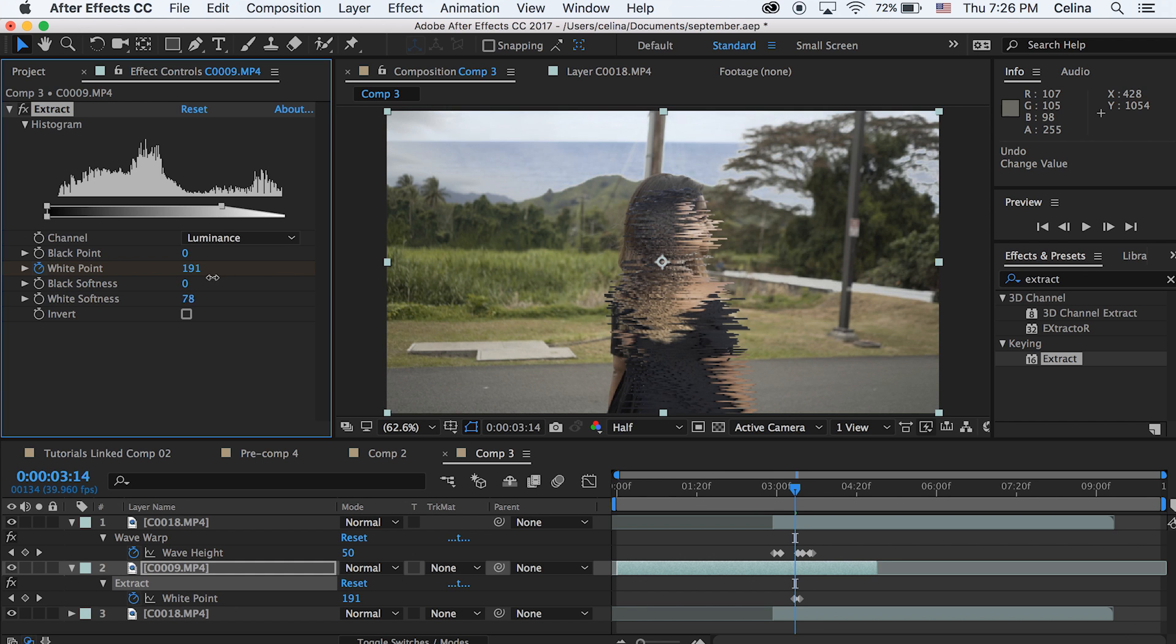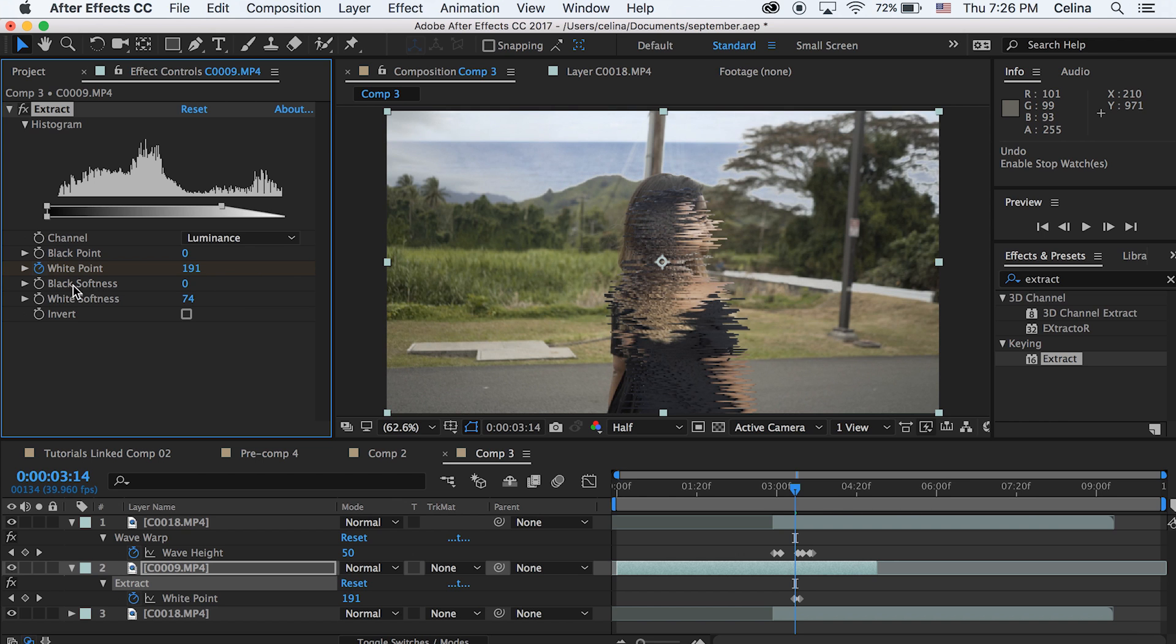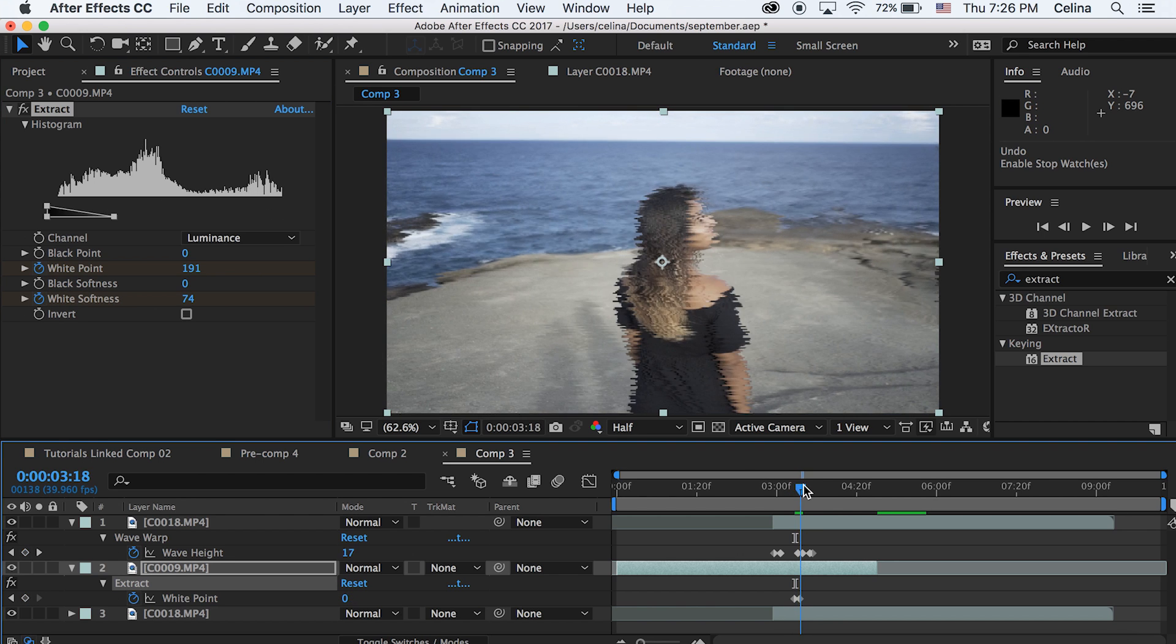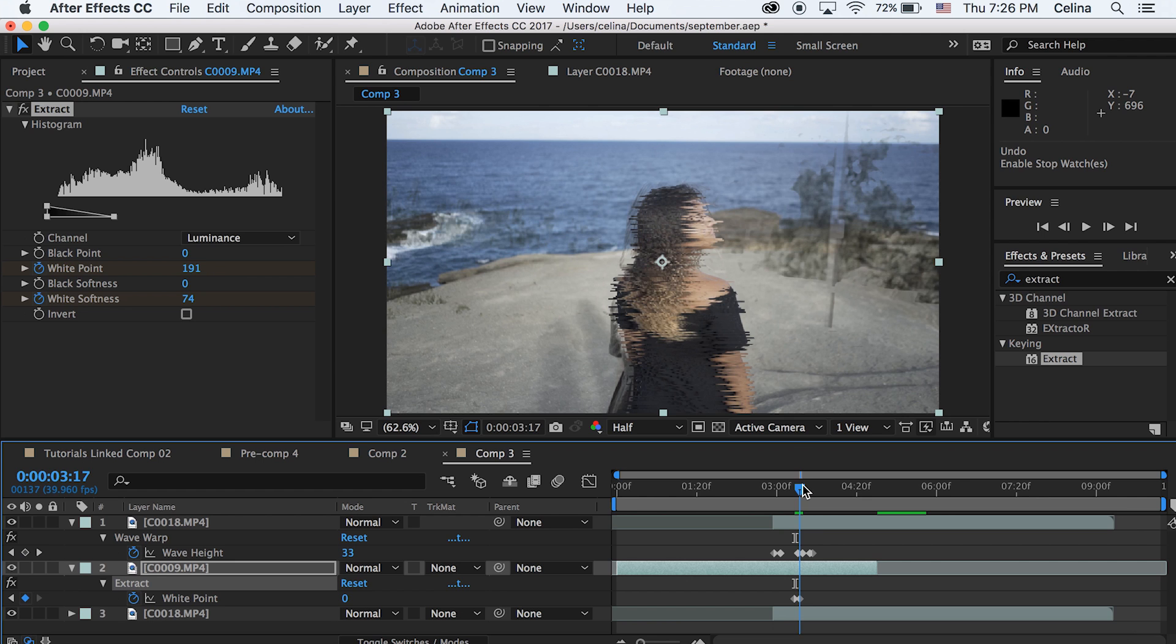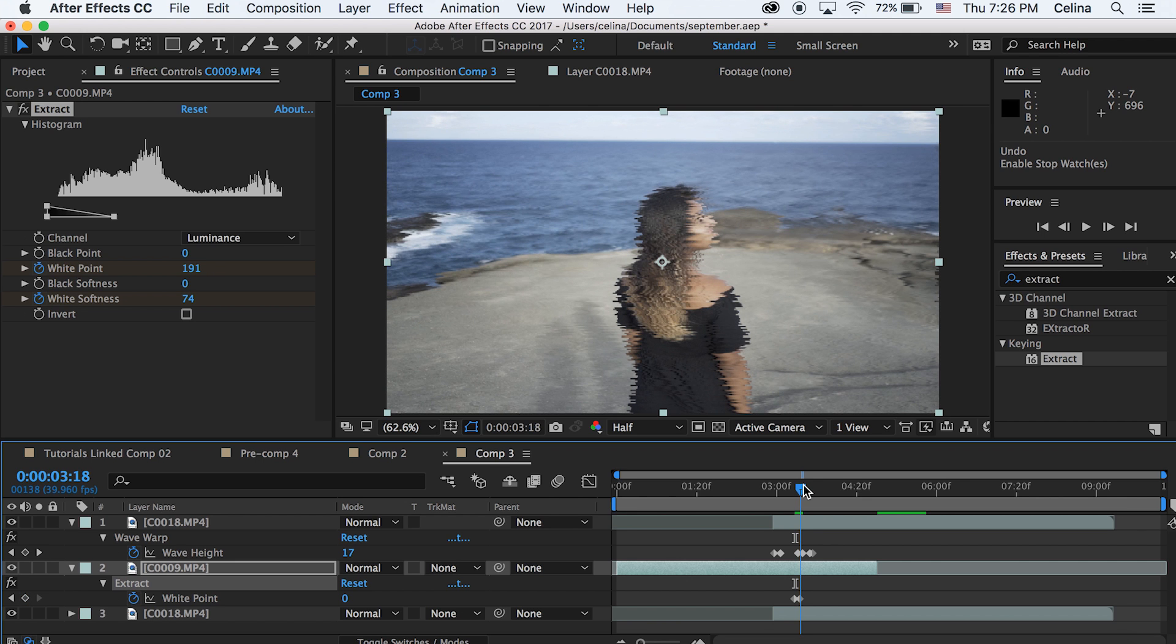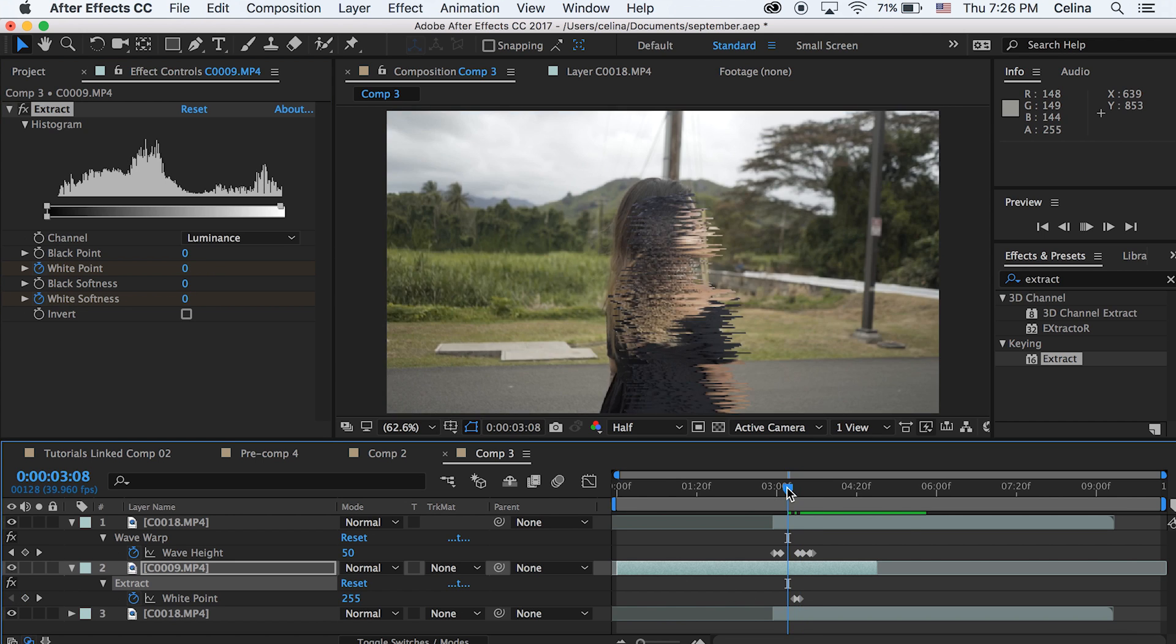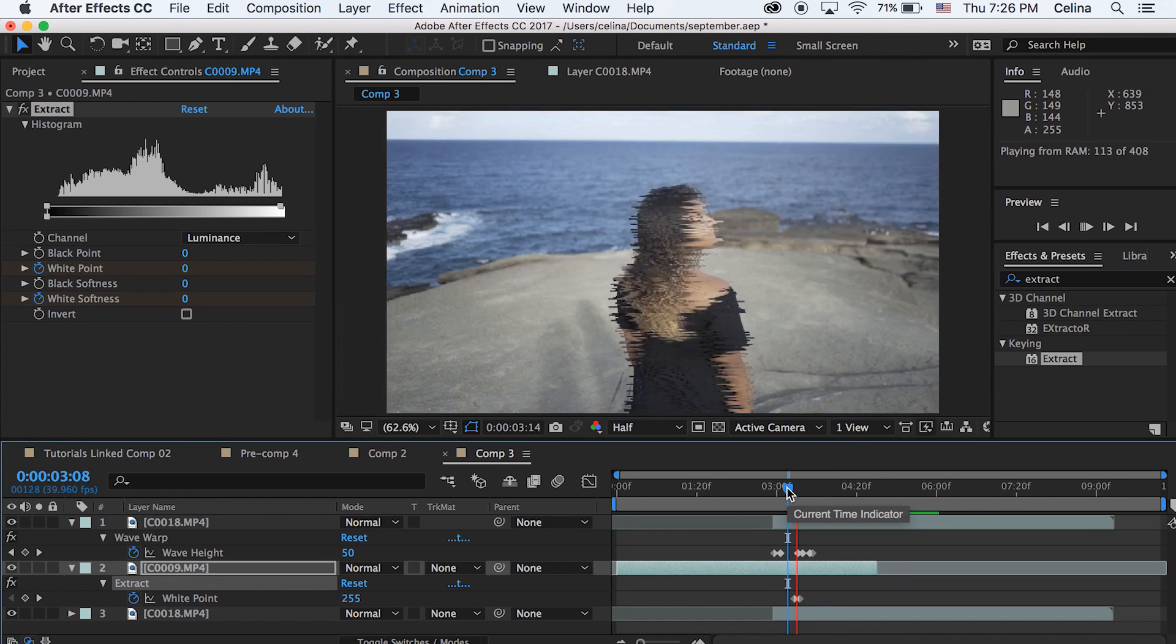Okay, so now because I don't really like how harsh the edges are in this extract effect, we can work with the softness. So we're gonna play around with the white softness. So we're gonna go to where our first keyframe starts for the extract tool and we're gonna keep that white softness at like 74 and press the keyframe button. And then go forward to where our keyframe ends and go to 0. So that's completely optional but I just like it more softer and not so harsh.